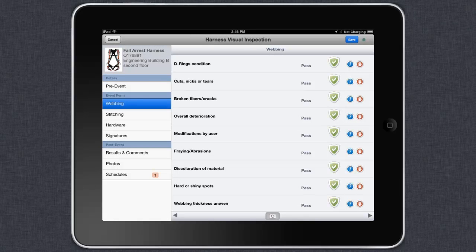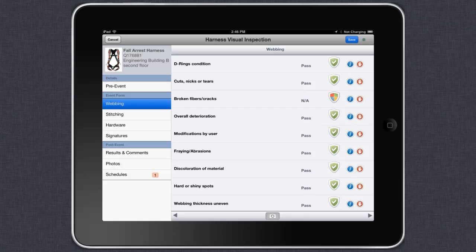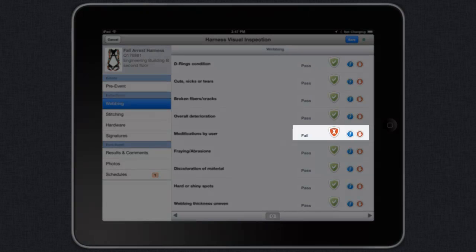Each criteria can be changed simply by touching the screen. We call these one-click inspections. For each criteria, we have the ability to record a recommendation or deficiency by tapping either the white eye or the red hand.